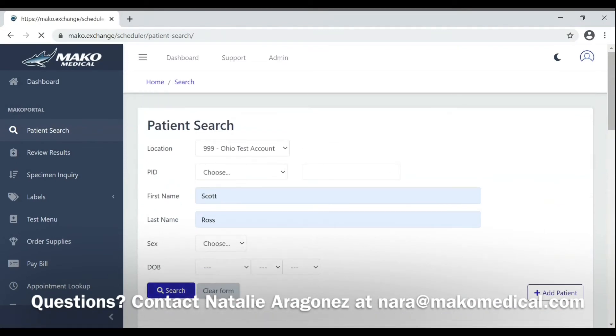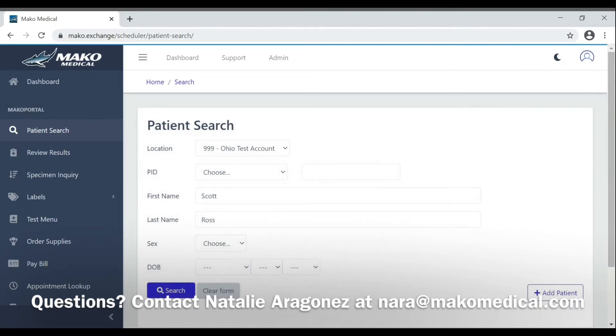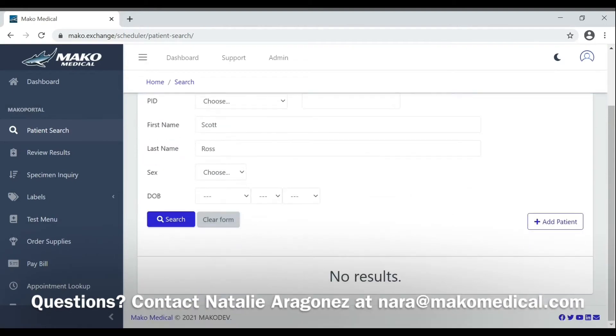Click search. If the patient is in the system, their information will appear here.